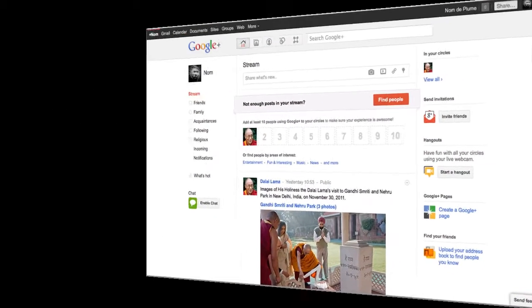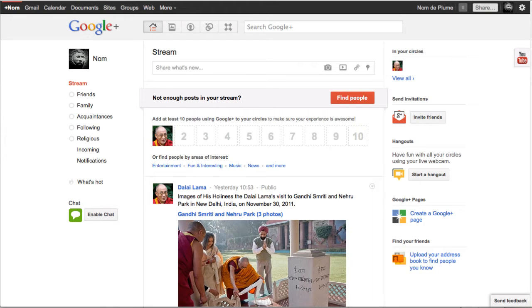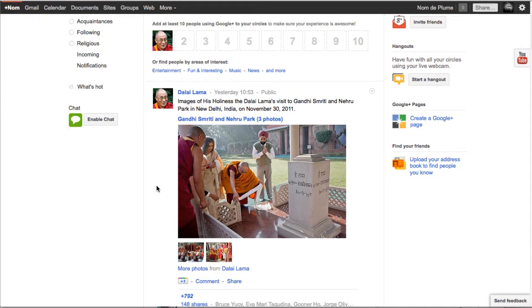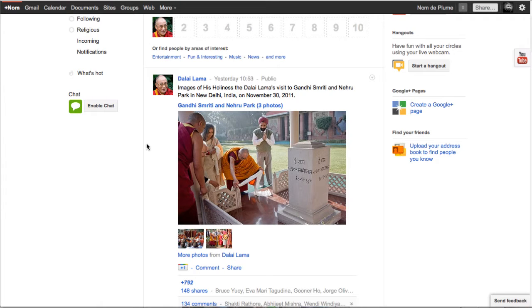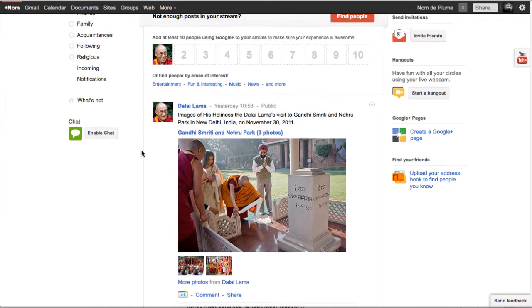I'm on the home page of the account for Nom de Plume. If you watched the last video which I made yesterday, you'll recognize this and see this post here by the Dalai Lama. He posted this yesterday and I've had no new updates from anybody since then. So my account is very quiet and I'd like to see more action, more content coming in. So what I need to do is add some more people.